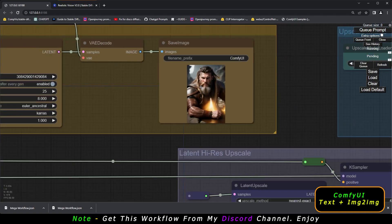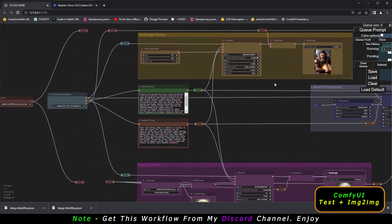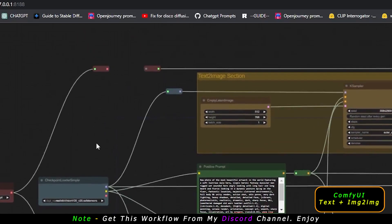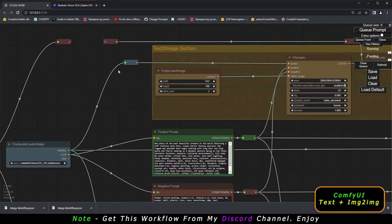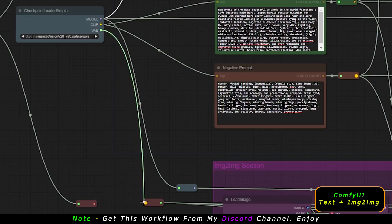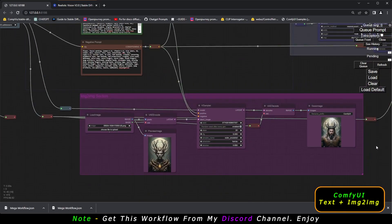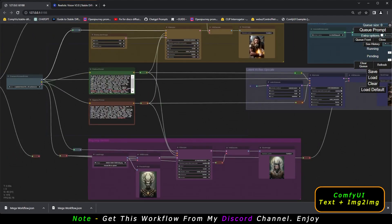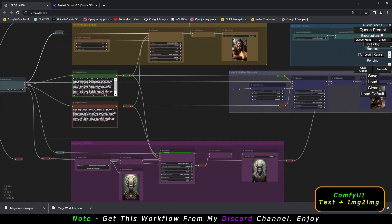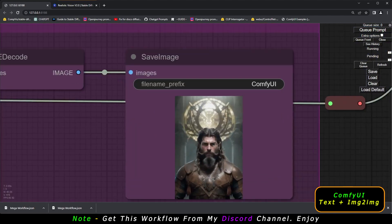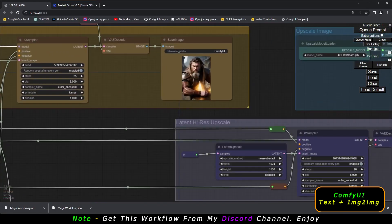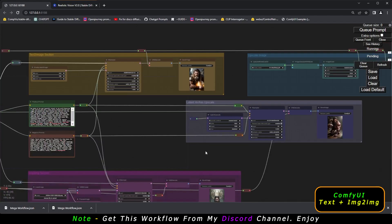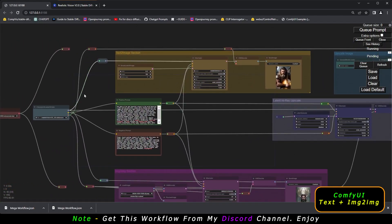Now let's try using only the image-to-image section. I'll disconnect the VAE from the text-to-image section — the blue connector is the model/checkpoint connector and the red one is the VAE connector. Now I'll connect the VAE only to the image-to-image section and generate. As you can see, it's only working on image-to-image now, and the text-to-image section shows only the earlier result.